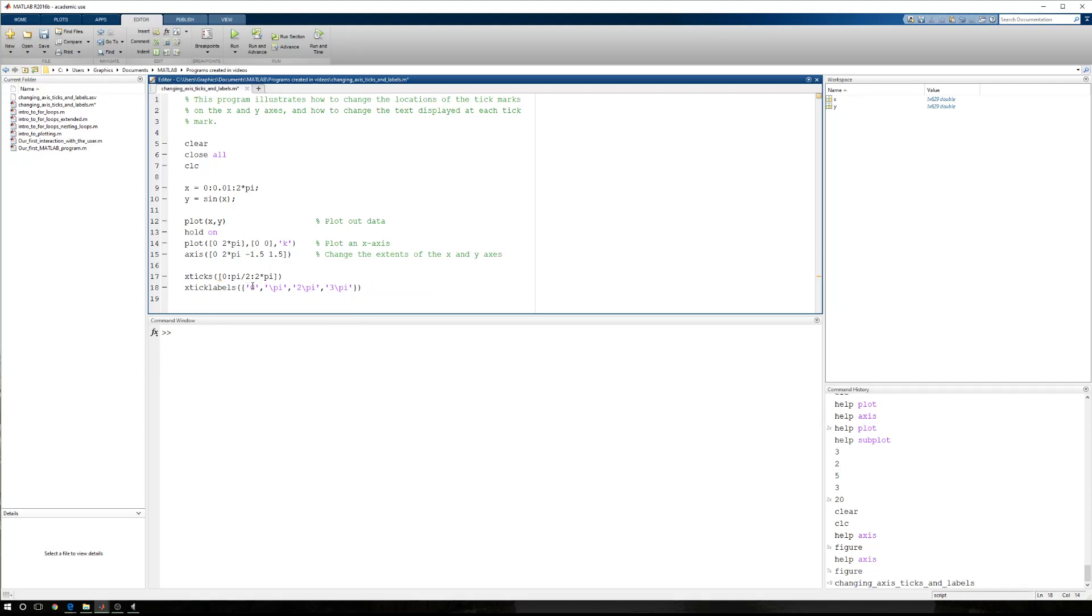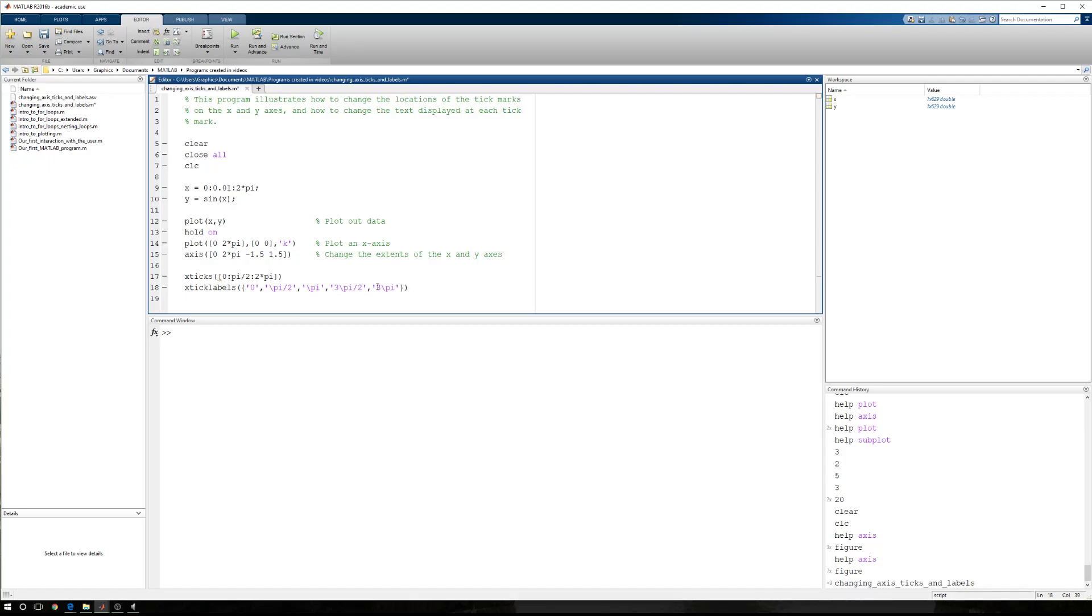We have 0, and we have pi over 2 is our next label. And then we have pi, next is 3 pi divided by 2, and the last one is 2 pi. So before we go any further, let's just talk about this string of text right here.